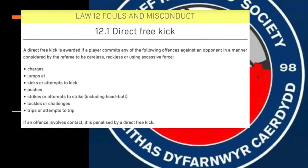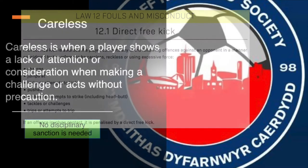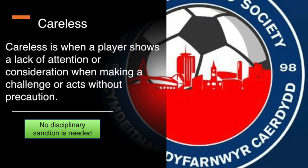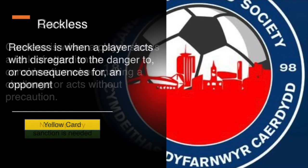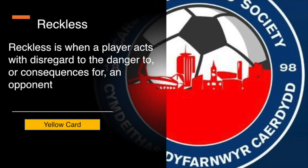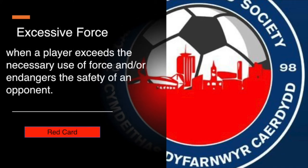Fouls can take many different forms during a game and the law identifies 7 types where a direct free kick or penalty can be awarded. The severity of those challenges will lead to the referee applying an additional sanction. The referee has to decide if the challenge is careless, where a lack of attention is applied by the player when making the challenge; reckless, when the player acts without regard to the safety of the opponent; or excessive force, where the player exceeds the amount of force necessary when playing the ball.